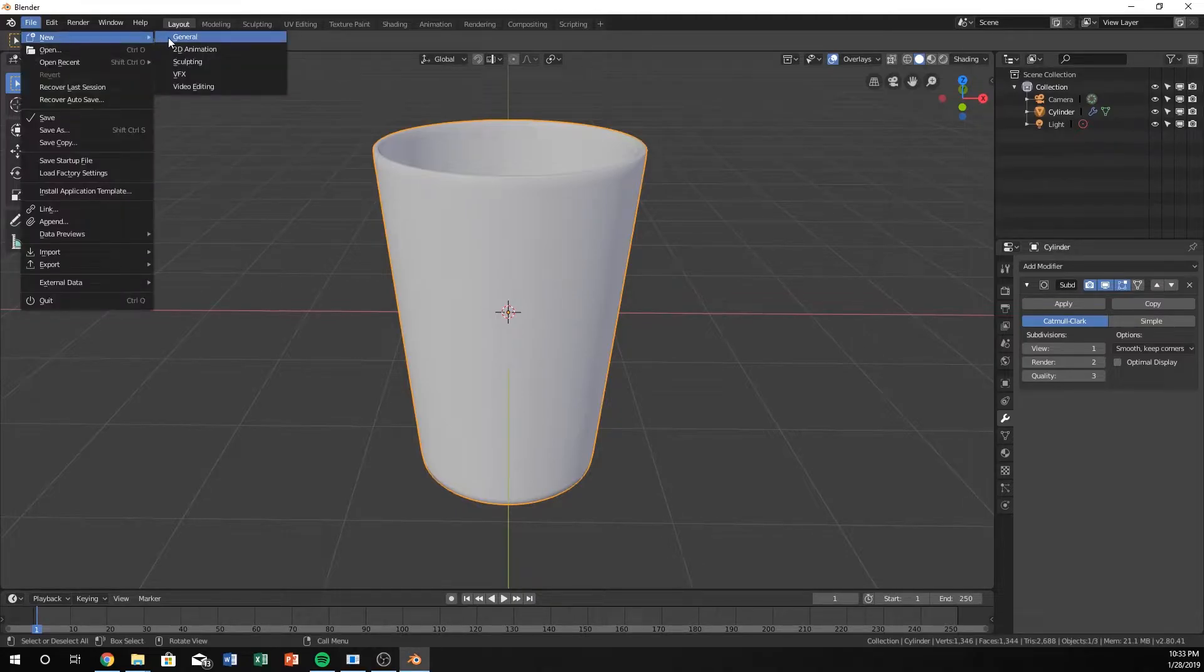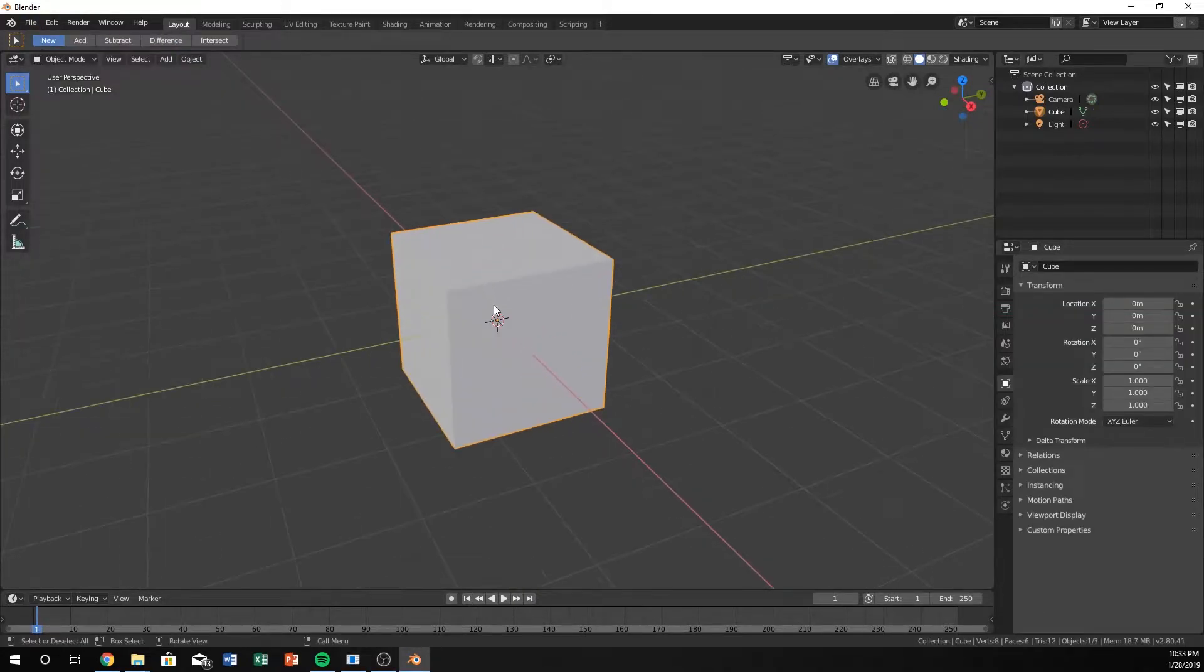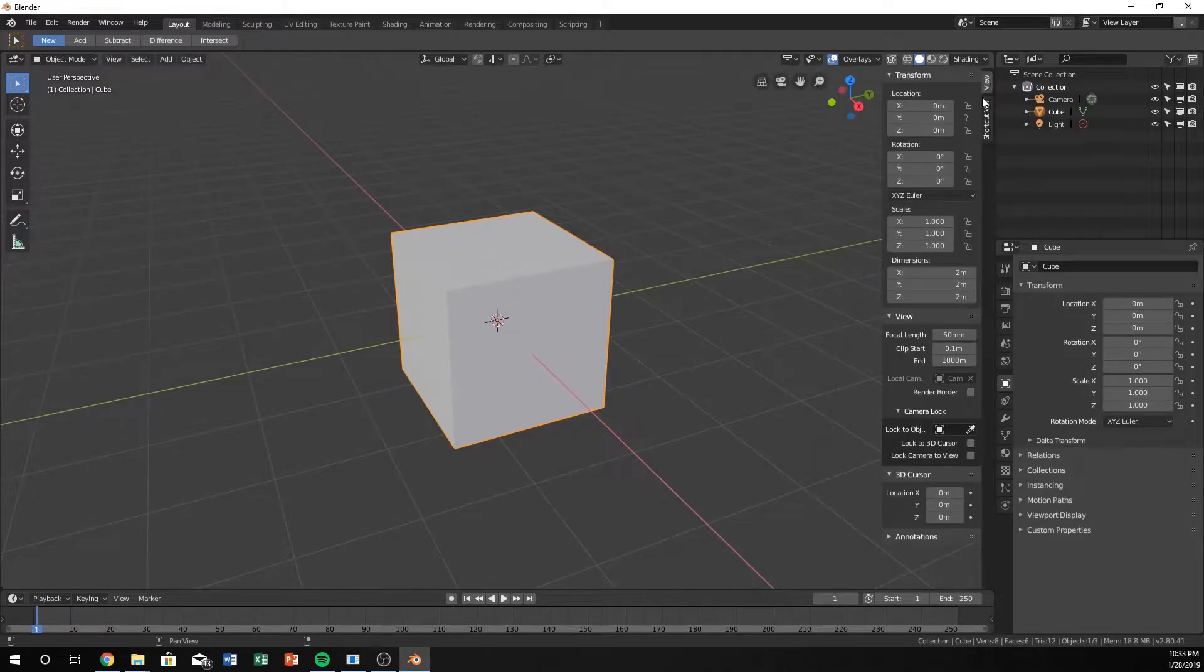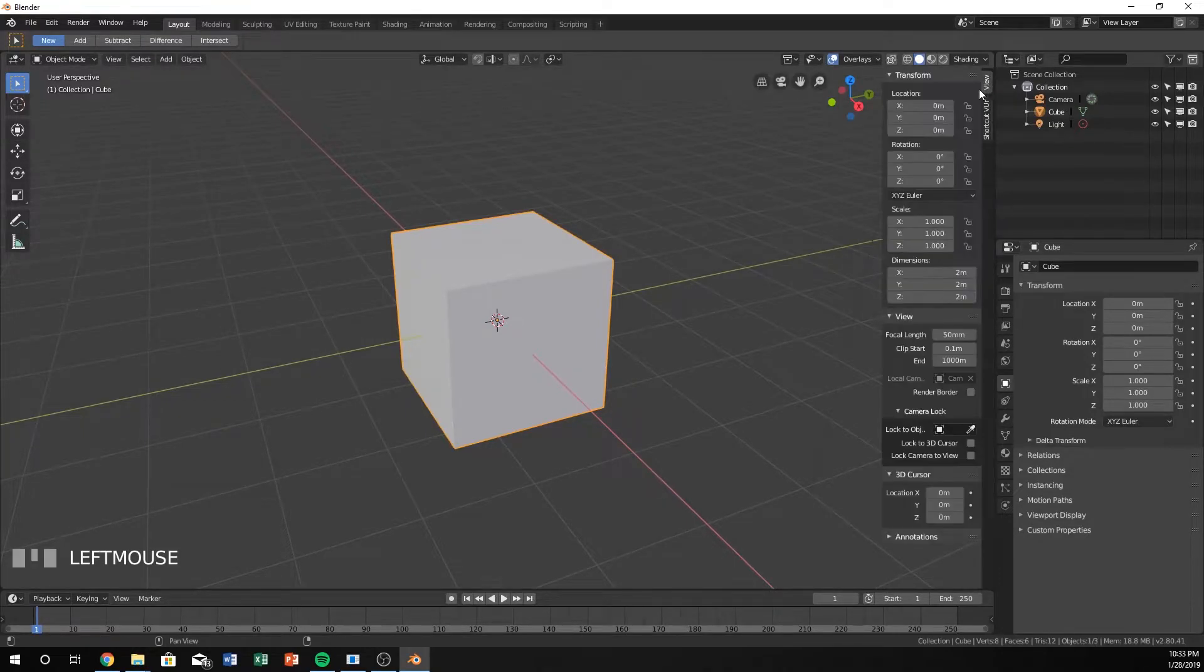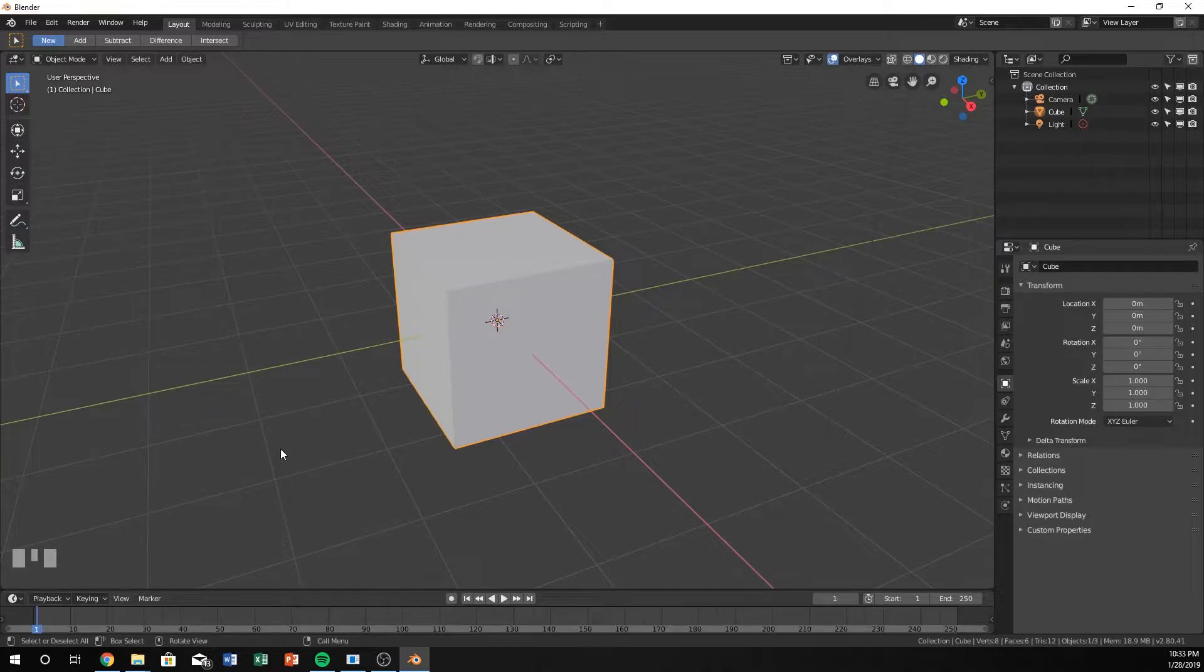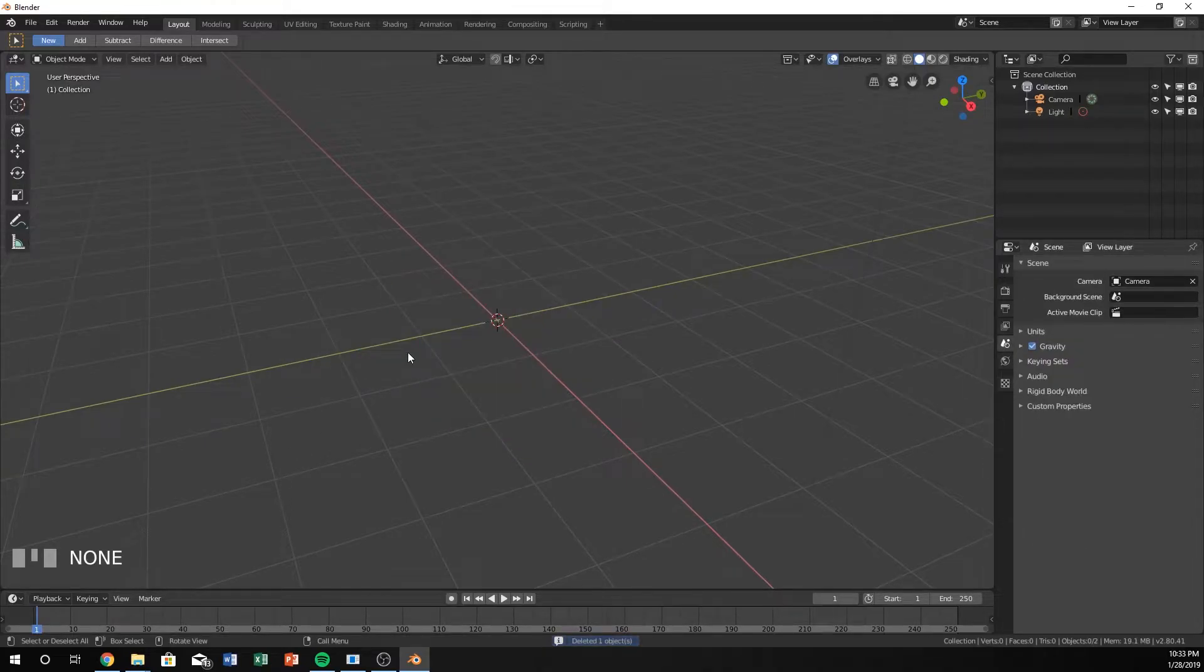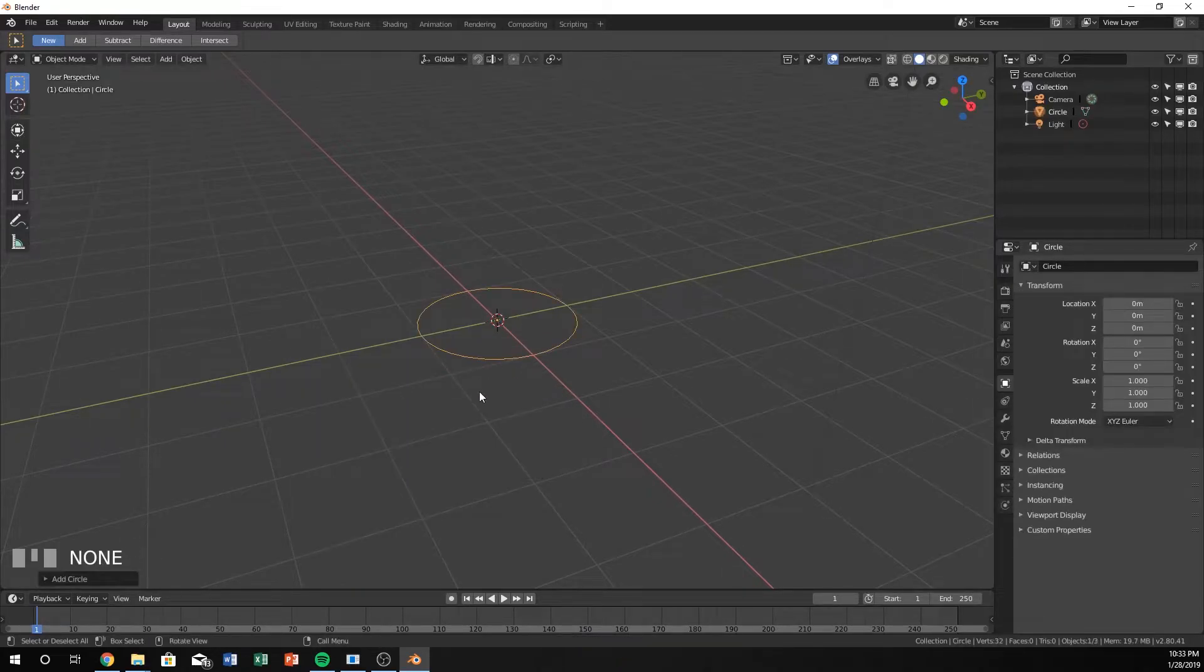Go ahead and open a brand new Blender file. I'm going to turn on help for you down here in the bottom left corner so you can always see what keys I'm pressing. I'll hopefully remember to say what I am pressing as well. Go ahead and delete the cube by hitting X, then hit Shift A, add mesh, and let's do a circle.